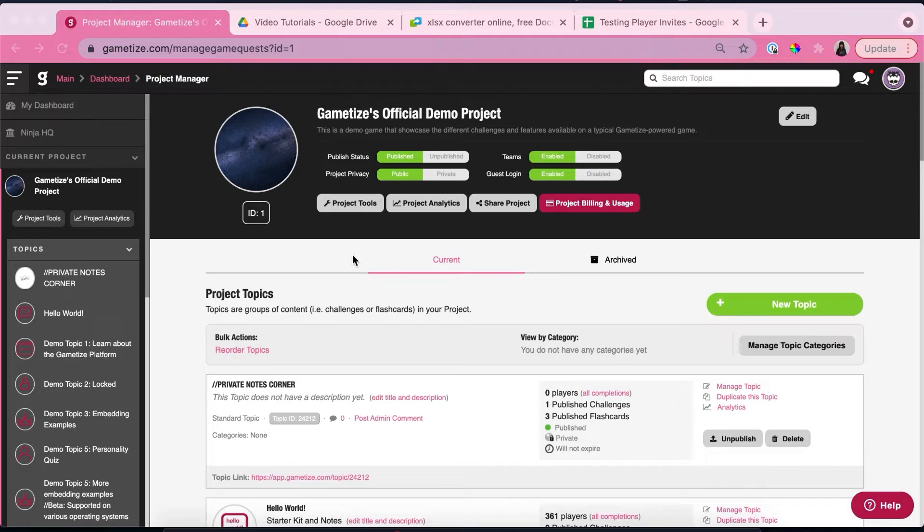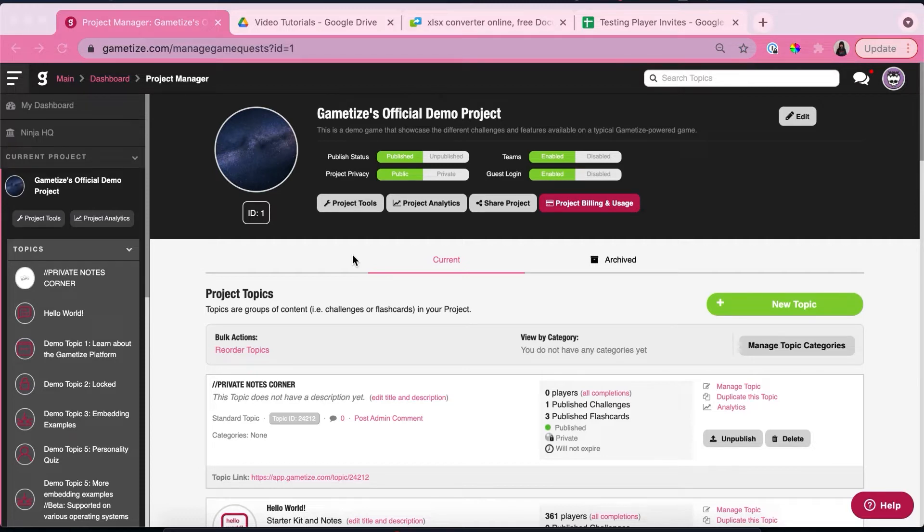So first off, we're going to log into our project manager and then we're going to settle on the project that we want to add more players to.